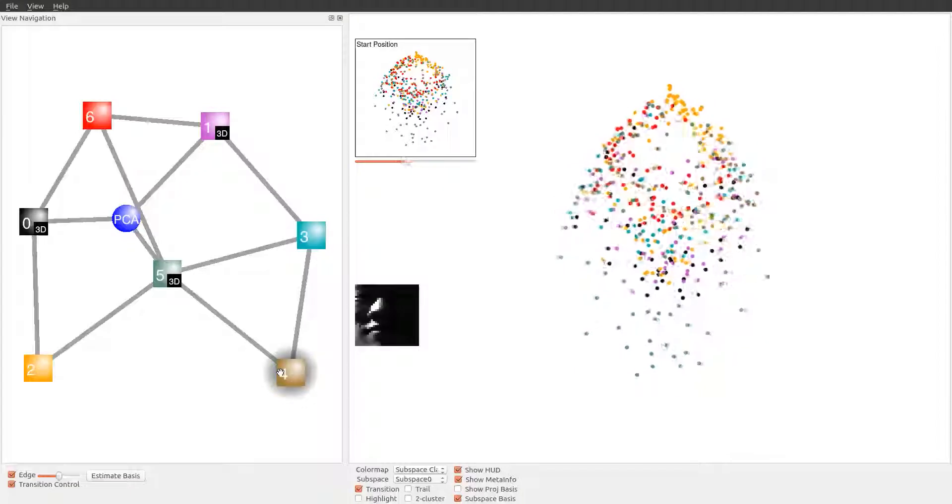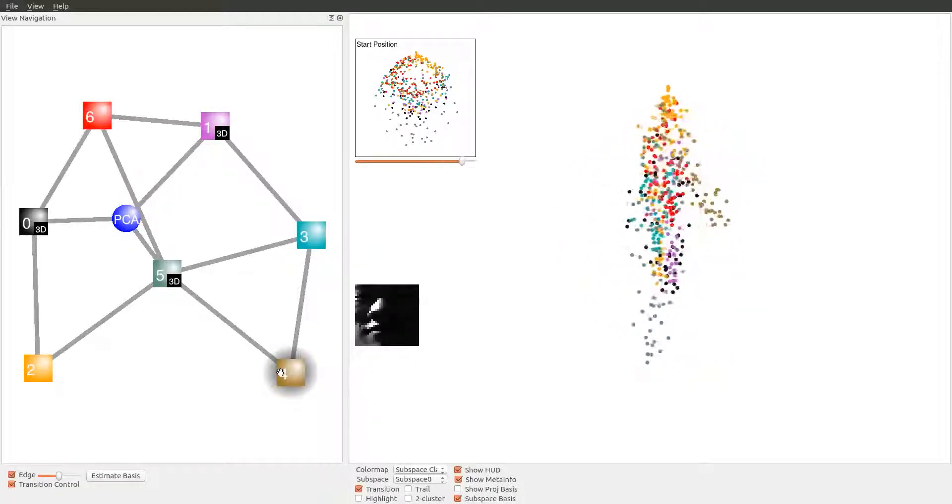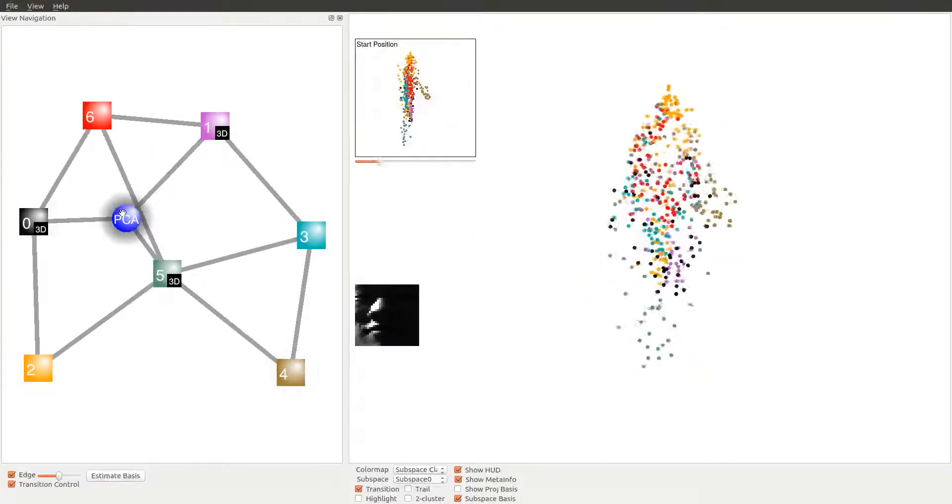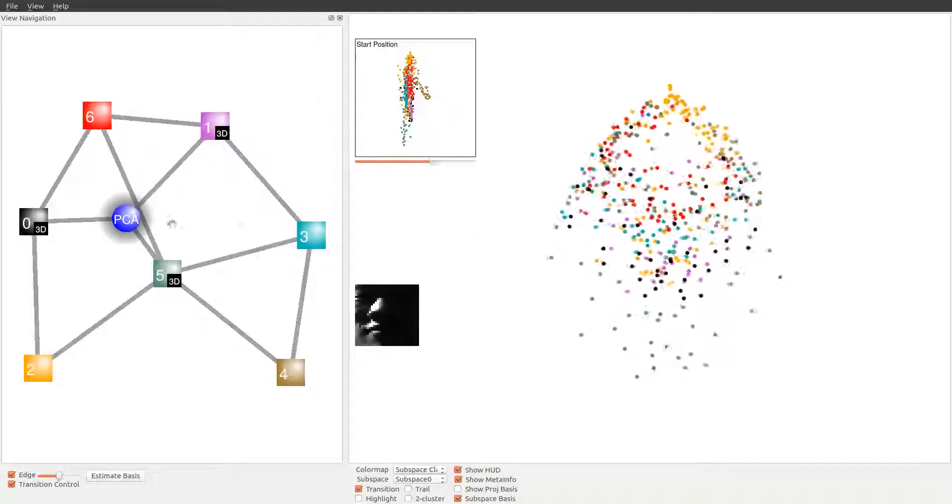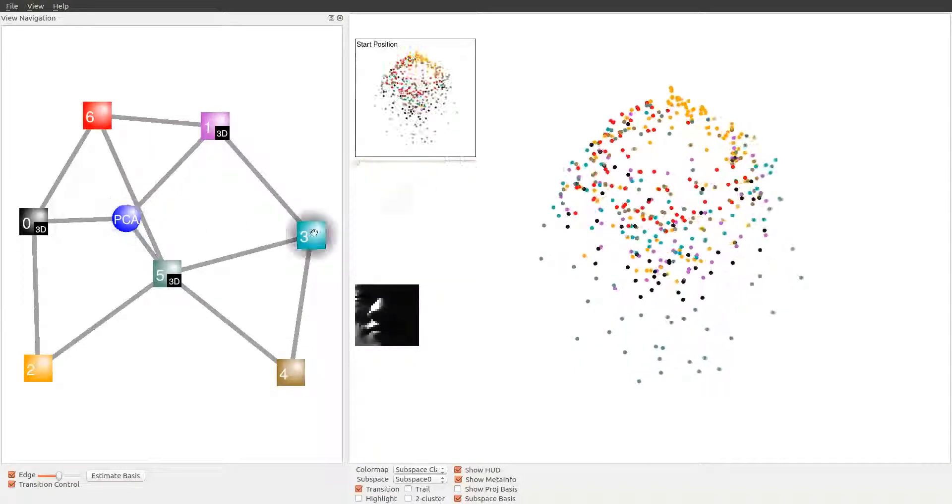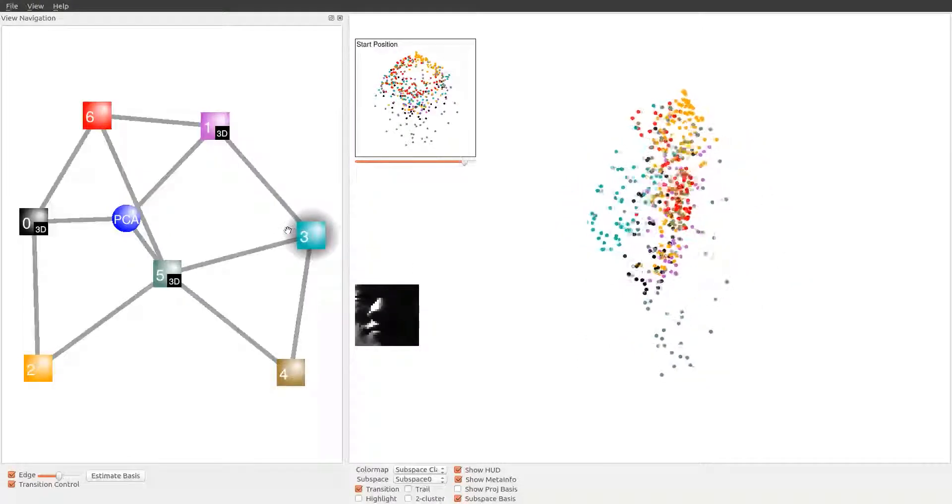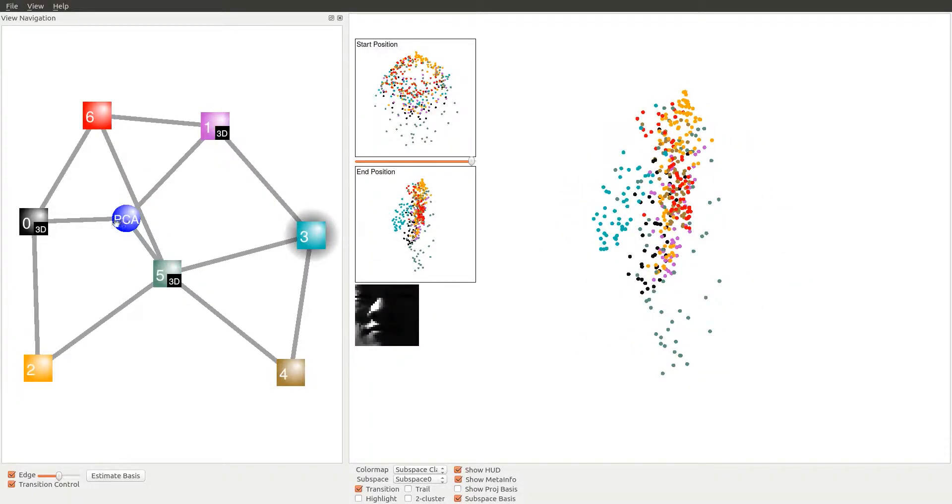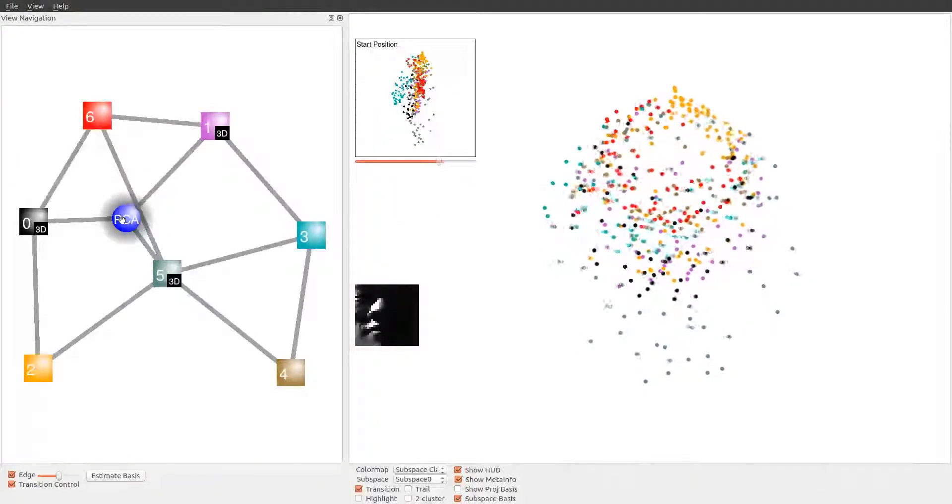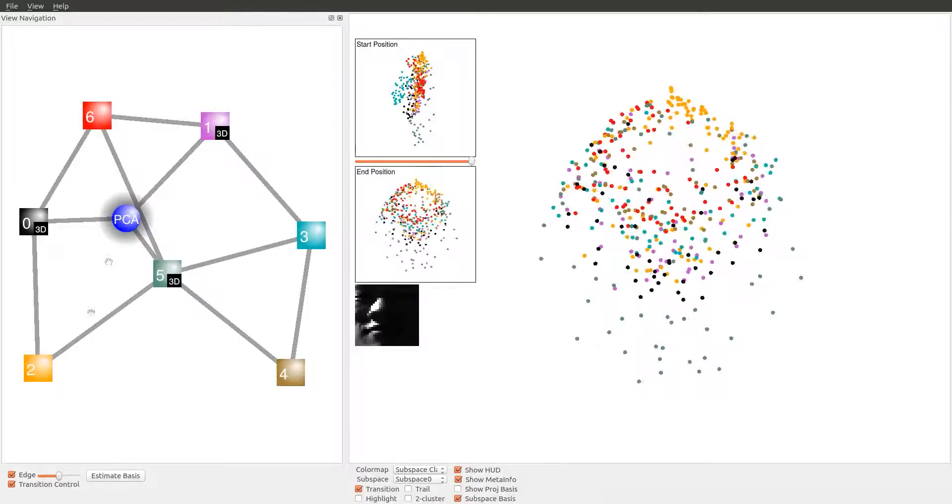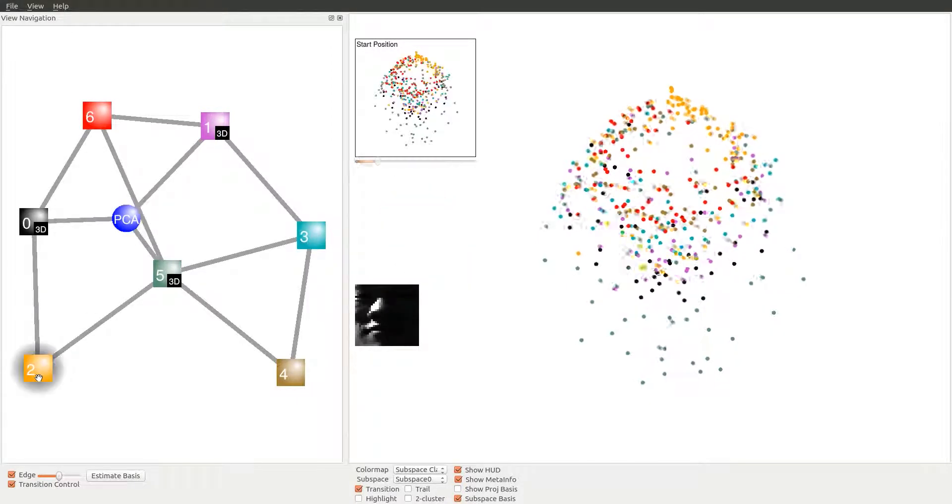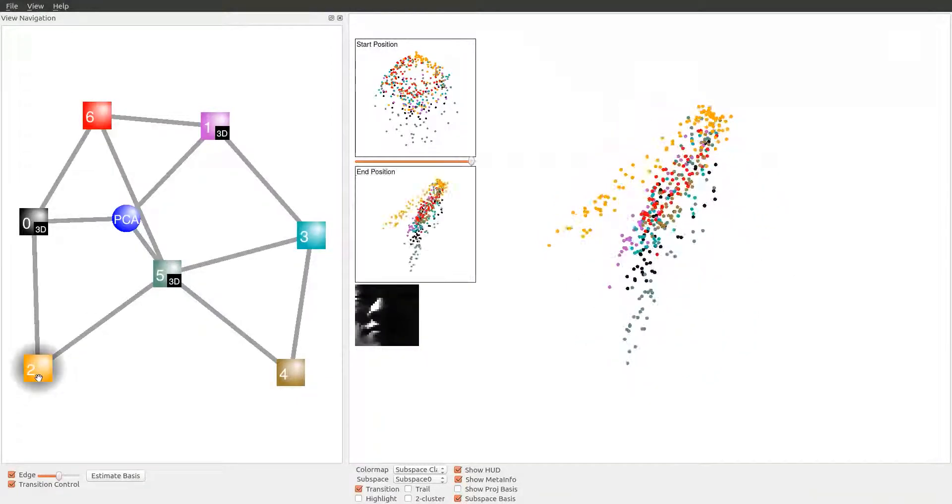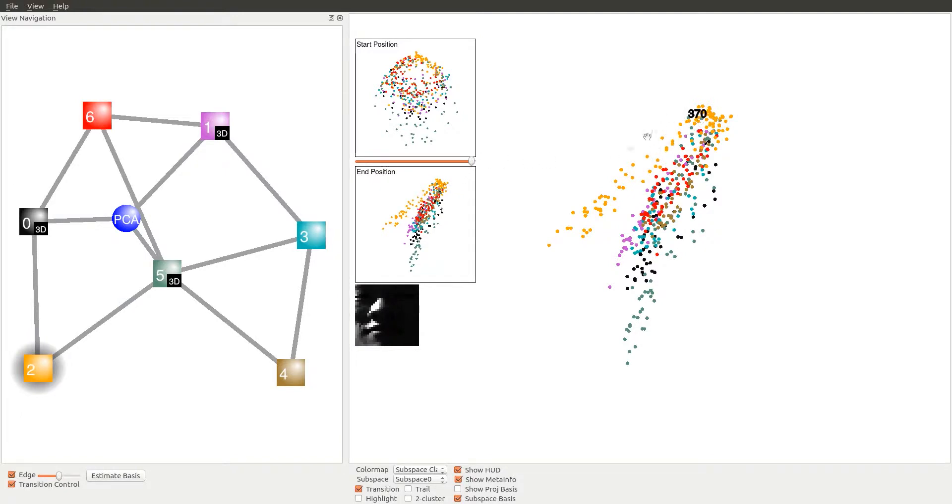When transitioning from the PCA view to the brown, cyan, and orange subspace views respectively, we observe a rotational motion around a horizontal axis. In each of the respective subspace views, the focused cluster is shown to be well separated from the rest of the data points. In the orange subspace view, we see that the green, purple, and orange cluster form three stratified sets.